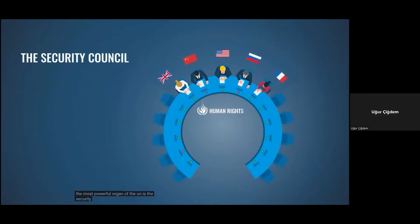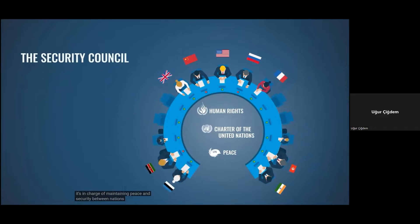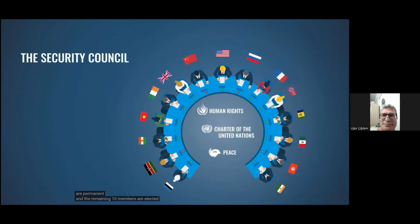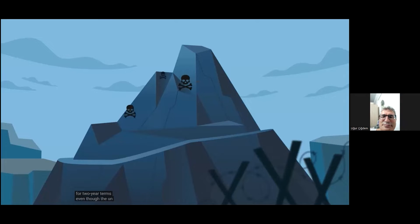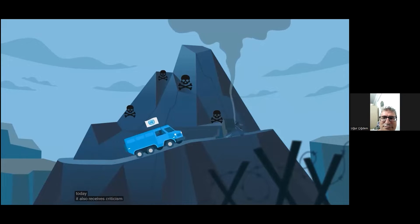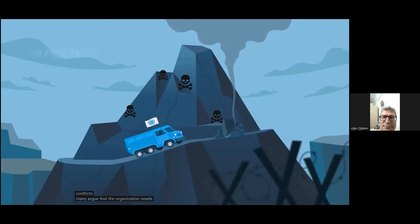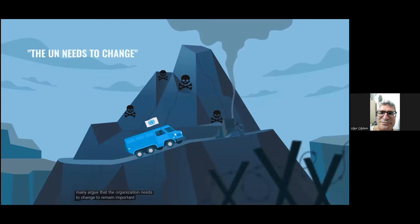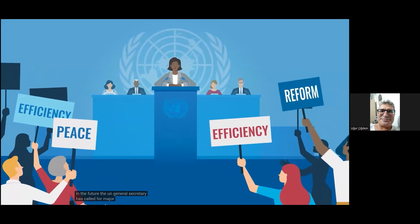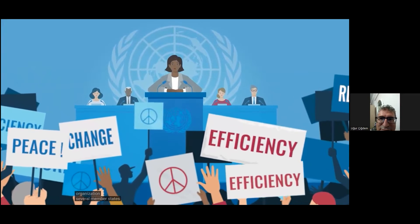The most powerful organ of the UN is the Security Council, in charge of maintaining peace and security between nations. The Council has 15 members, five of which are permanent, and the remaining 10 are elected for two-year terms. Even though the UN is the most important organization working for world peace today, it also receives criticism for its shortcomings in the face of modern-day conflicts. Many argue that the organization needs to change to remain important in the future. The UN General Secretary has called for major reforms.